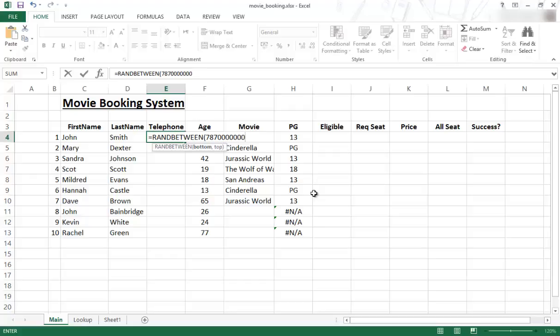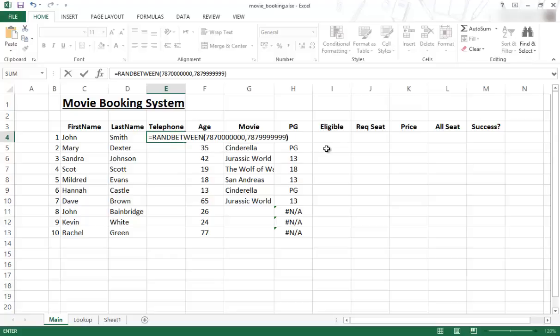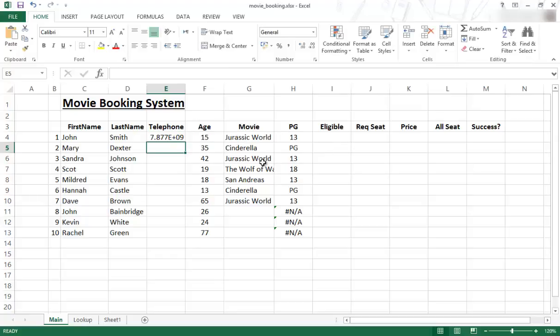Then I'm going to put a comma and now I have to put the top value. I'm also going to use the same series, 787, but this time I'm going to use all nines. So I need 1, 2, 3, 4, 5, 6, 7 nines. I close the bracket and press Enter.